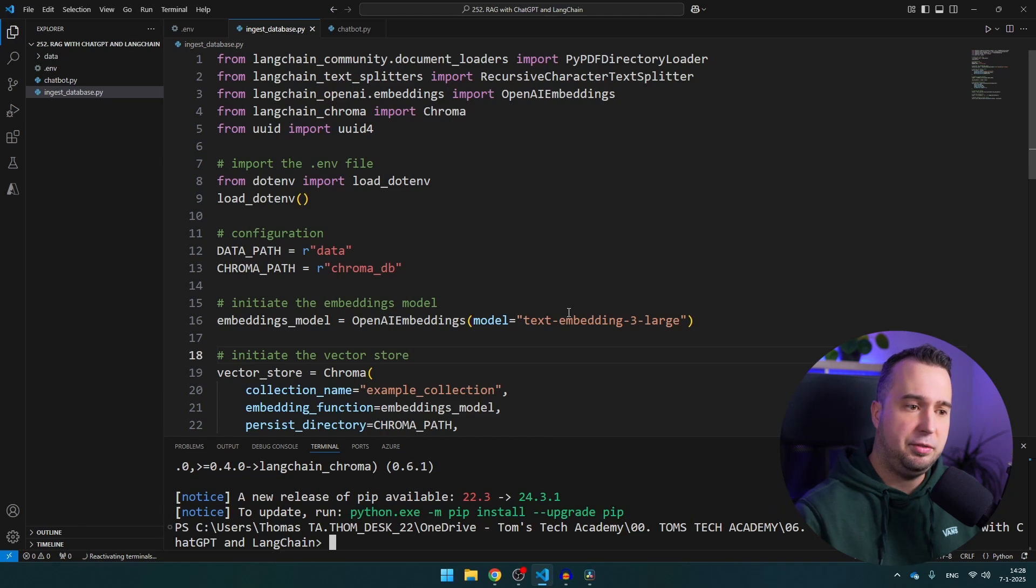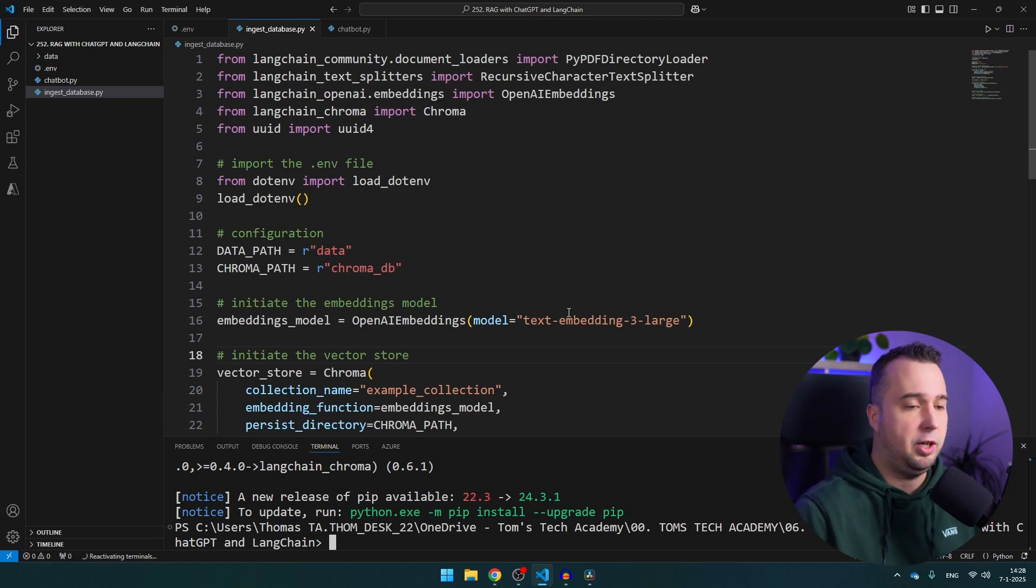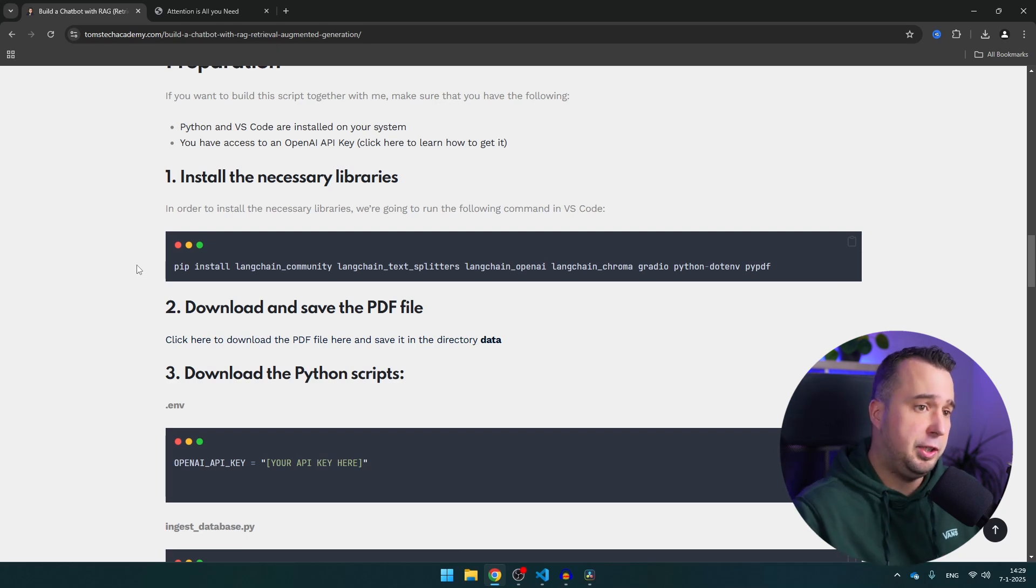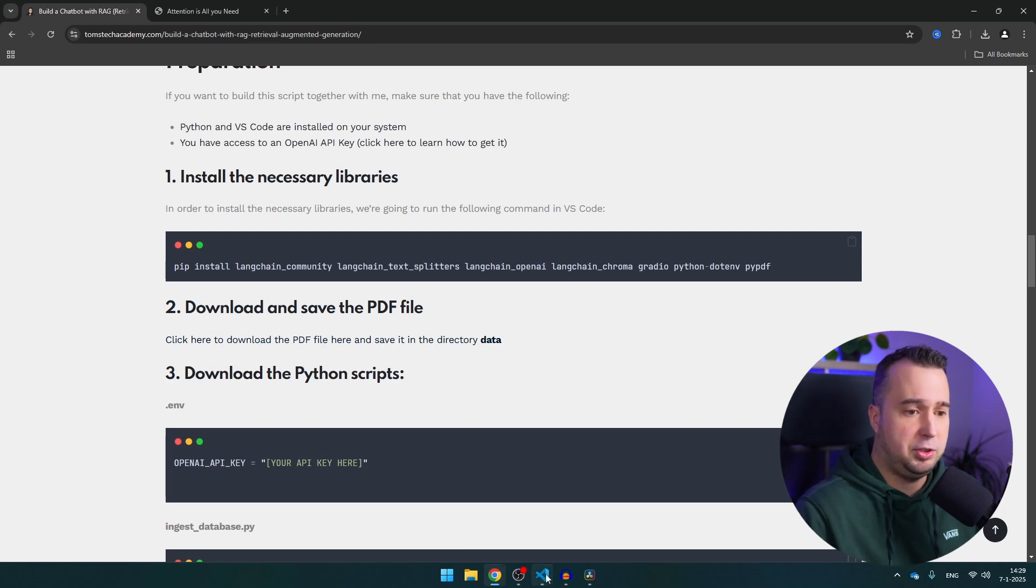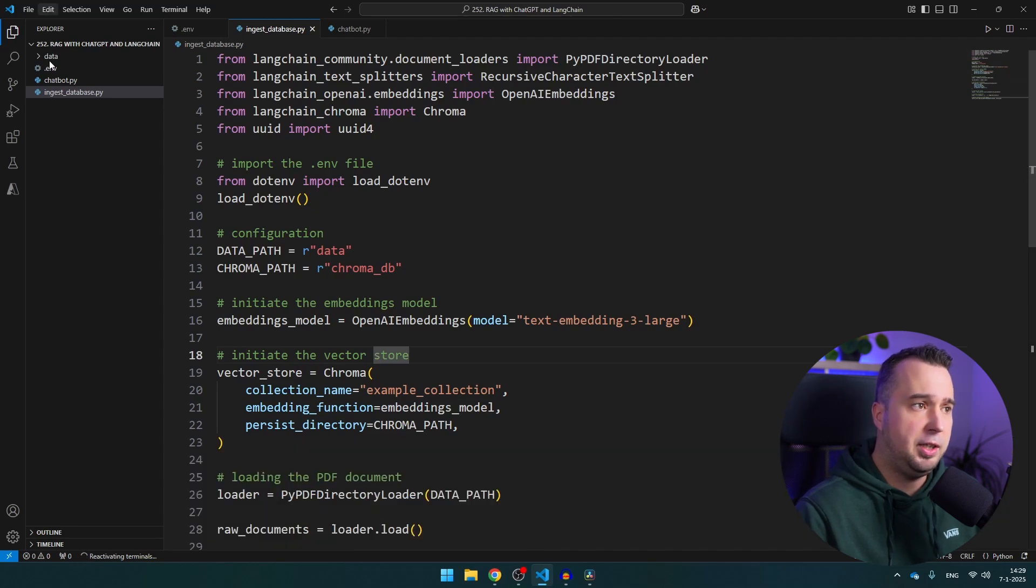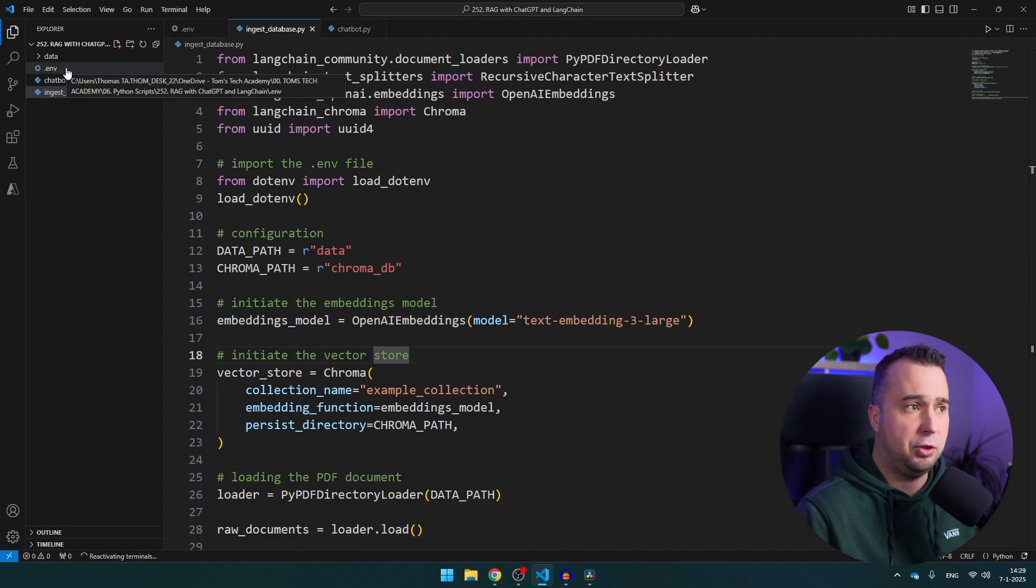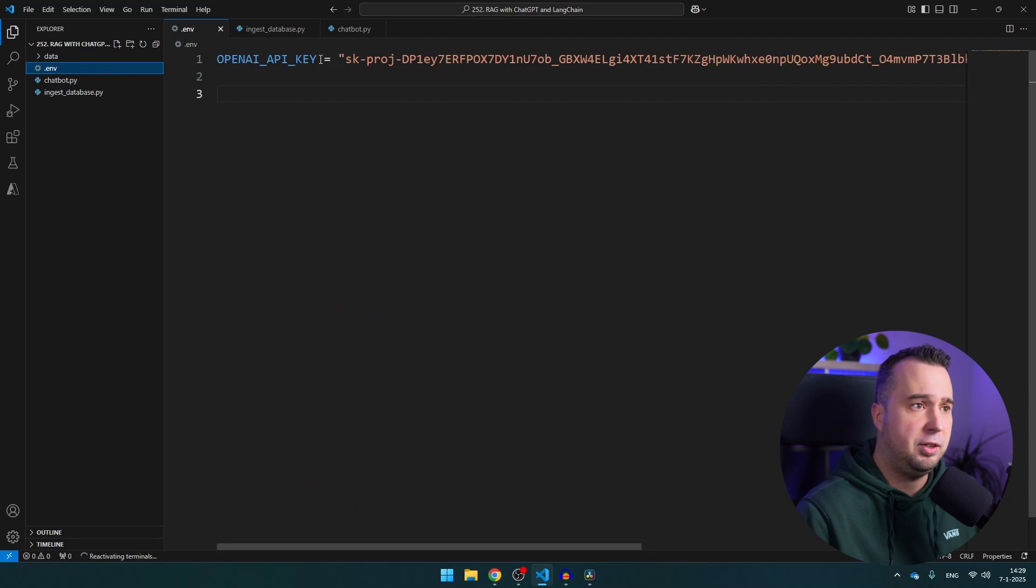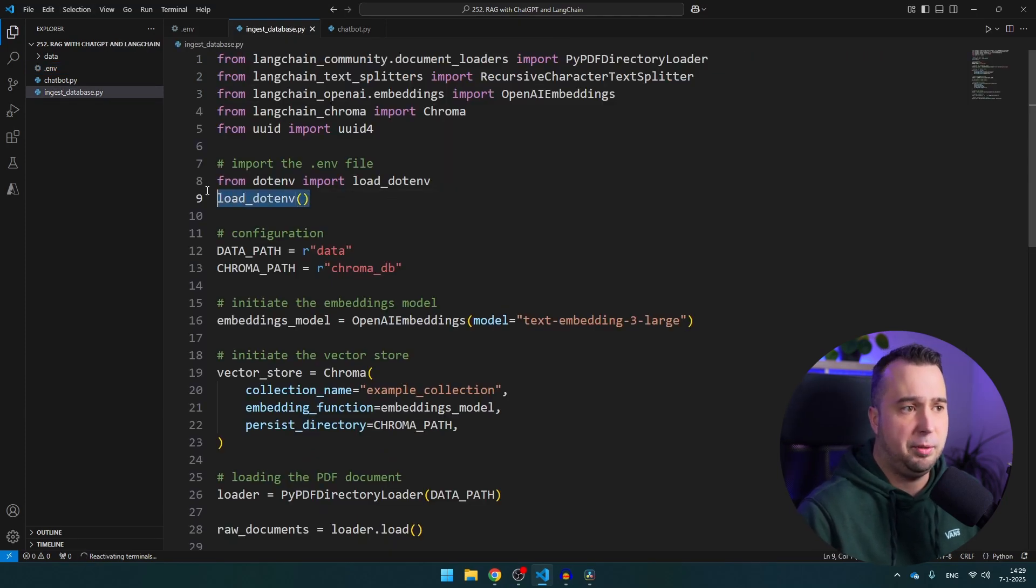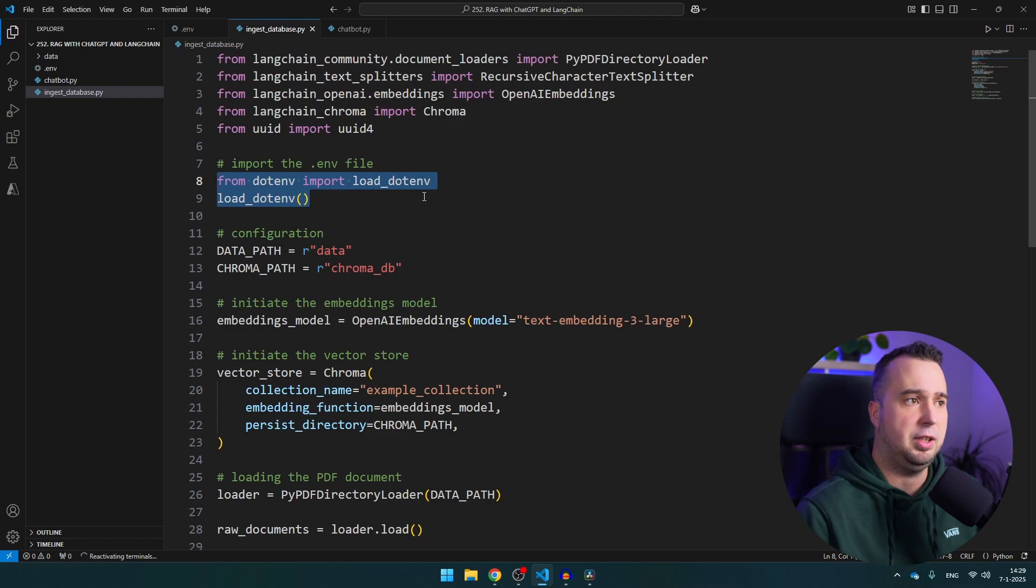And then the second thing that you need to have in order to follow this video is an OpenAI API key and if you don't know how to get this API key there is another video on my channel that explains the entire process. If you have created your OpenAI API key you can just add it here to your .env file like this and you can use it in the two other files by using this library the dotenv library.